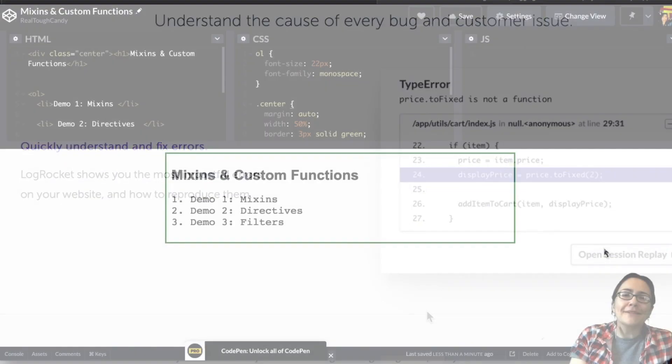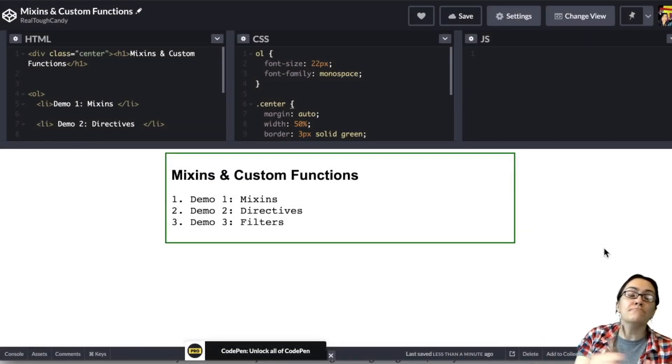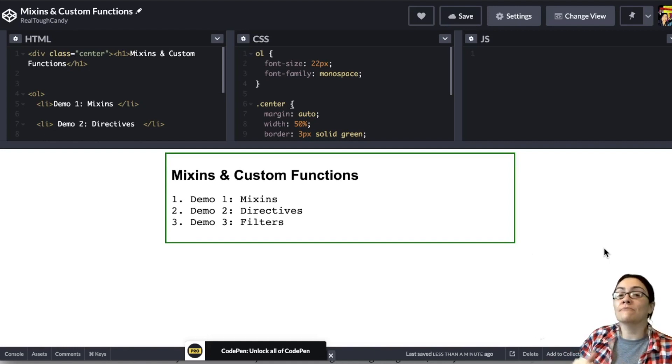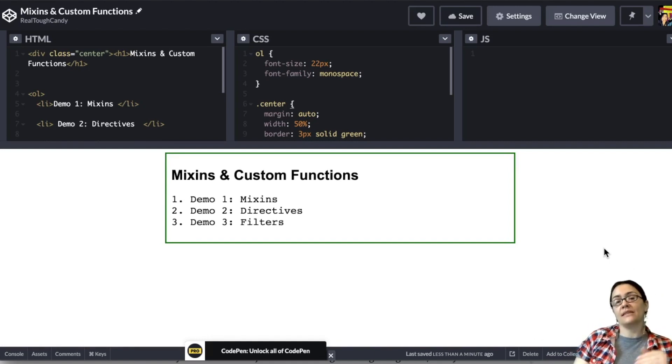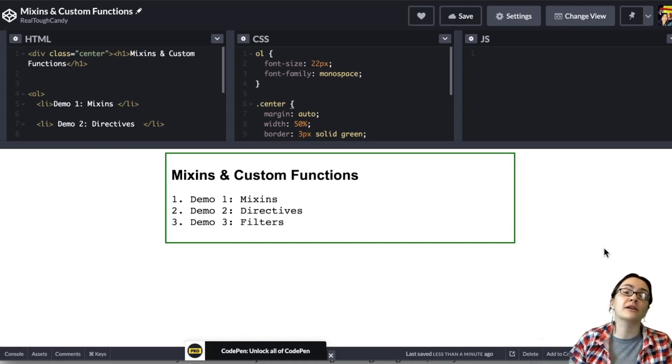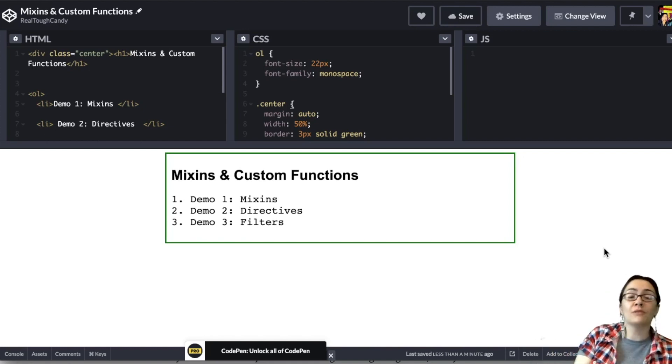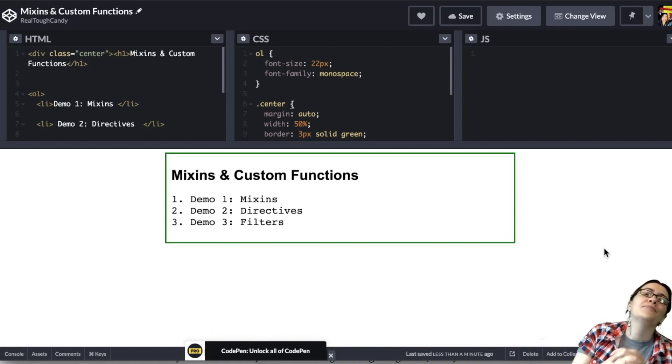Hey developers, how's it going? In this video, I'm going to be showing you how to use mix-ins and some custom functions in your Vue.js applications. Both mix-ins and custom functions can make your development experience so much smoother, so much more efficient, and we are going to get into the code in just a minute.